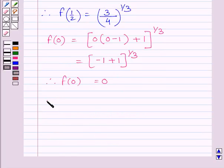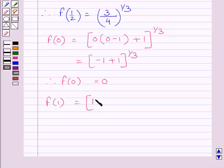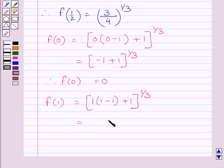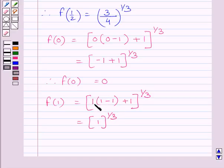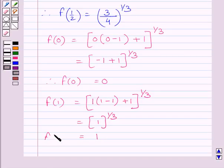Now let us find the value of f(1). f(1) = 1 × (1 − 1) + 1, whole raised to the power 1 upon 3. Now 1 minus 1 is 0, and 0 multiplied by 1 is 0, so we get 0 + 1 = 1, raised to the power 1/3. Since 1 raised to any power equals 1, we get f(1) = 1.